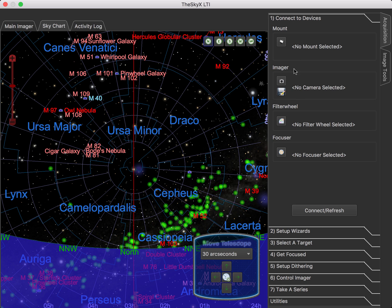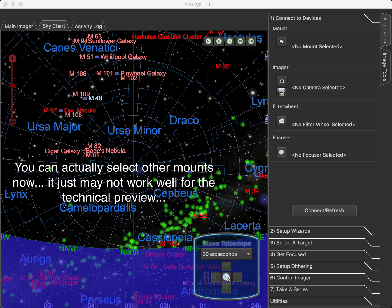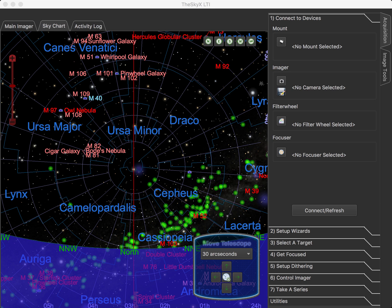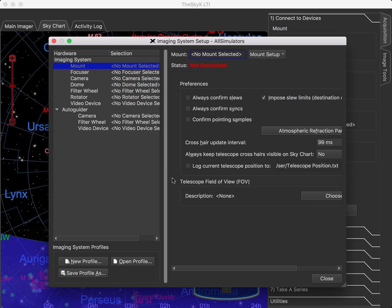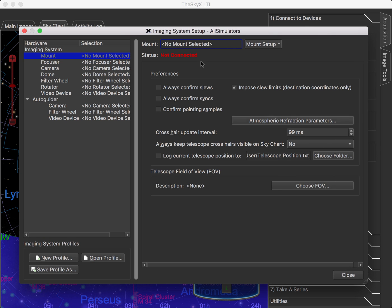Connected Devices is the initial toolbox that's selected, and you can see here I have no mount, imager, or anything else connected. The LTI version of the SkyX supports Paramounts initially, but you will eventually be able to select other mounts as well. We also support a single camera and optionally a single filter wheel and an autofocuser. Setup for these devices is located here on the Connected Devices tab, and there's an icon for each device in each group. You select the icon that brings up the main imaging system setup dialog — this is the same dialog that's displayed in the SkyX Professional, the full desktop interface.